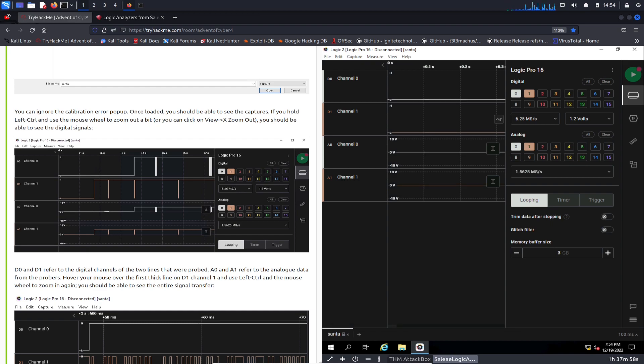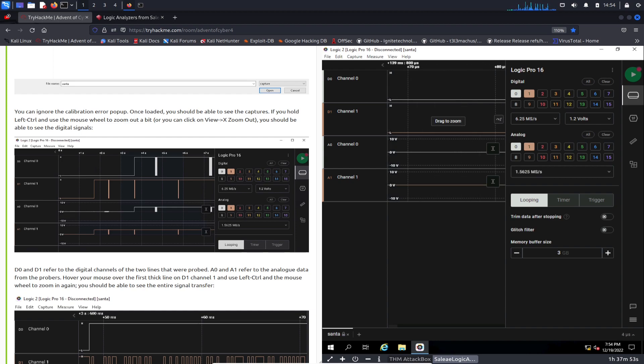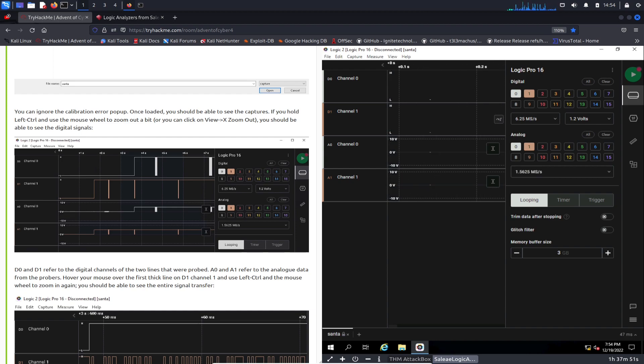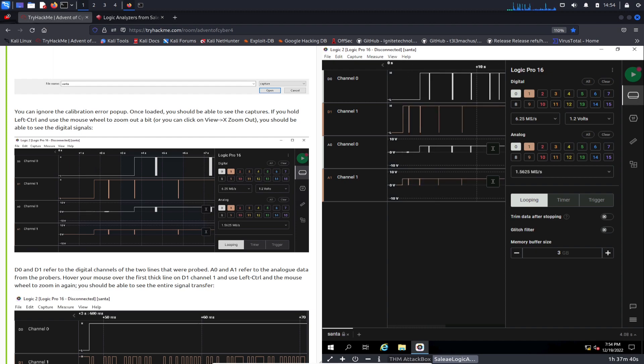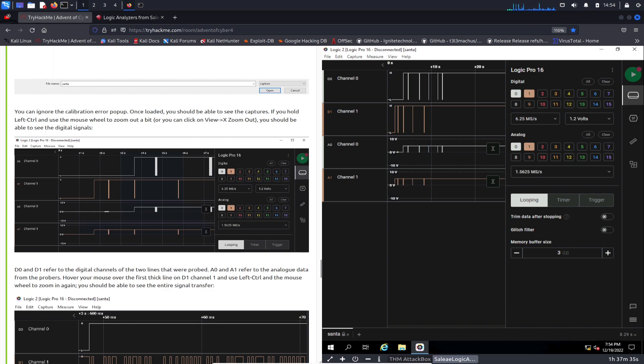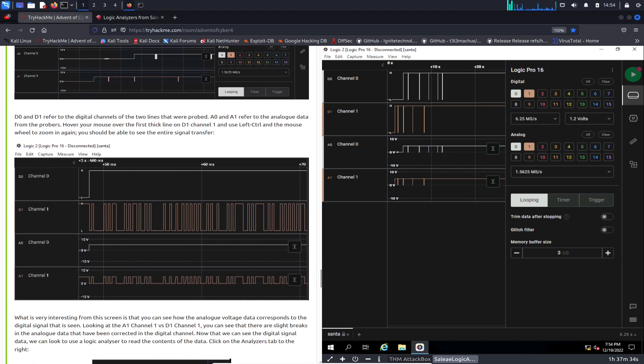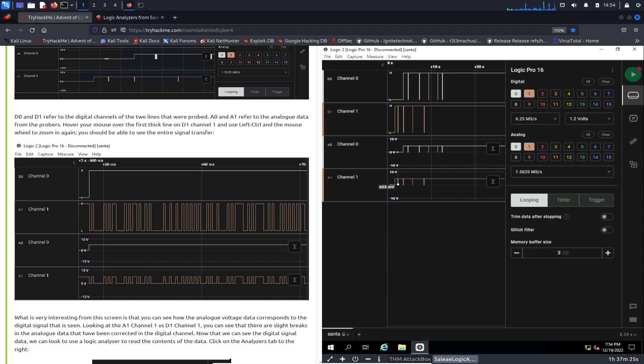Once that data is done loading, you can see it right here. Perfect. As you can see, you can hold Control and zoom in and out. Pretty cool. We can see D0 and D1 right here, which is digital, and analog. We have D1 and A1 with some data on it.